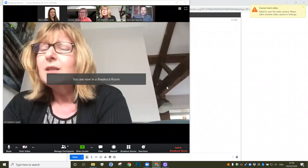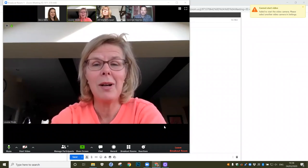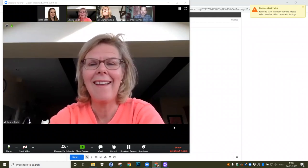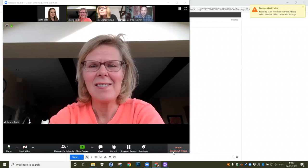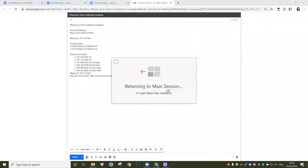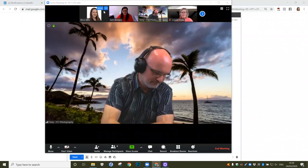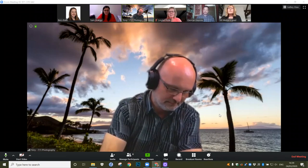Hi guys, could I ask you to come back into the main room? If you click bottom right and just click Leave Breakout Room and Return to Main Session, that will bring everybody back. If we click this image here, it should show us everyone back again in the main room.